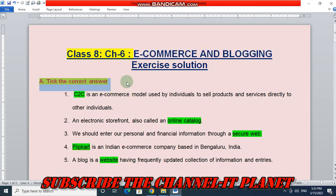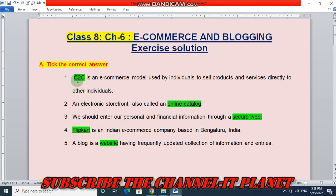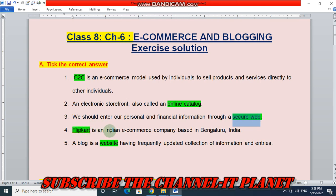The first question is tick the correct answer. Here are the answers: C2C is an e-commerce model used by individuals to sell products and services directly to other individuals. An electronic storefront is also called an online catalog. We should enter our personal and financial information through a secure web. Flipkart is an Indian e-commerce company based in Bengaluru, India. A blog is a website having a frequently updated collection of information and entries.